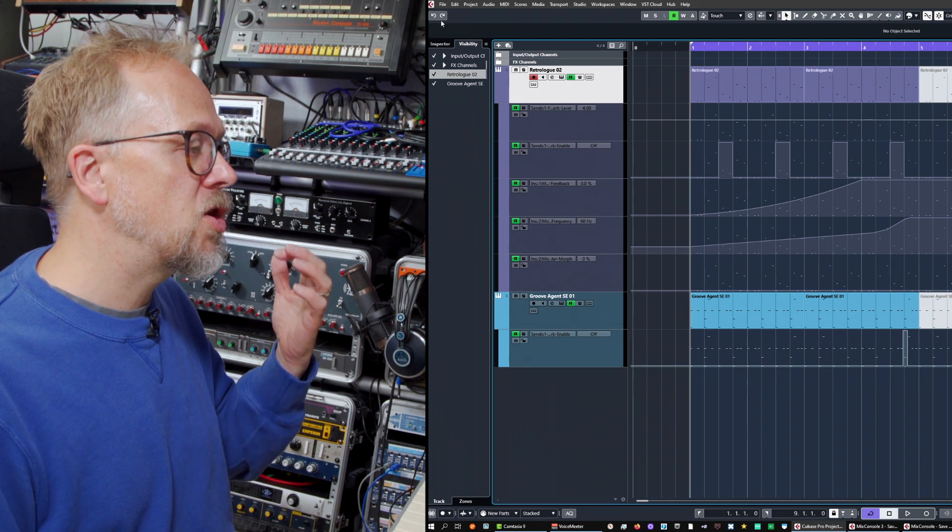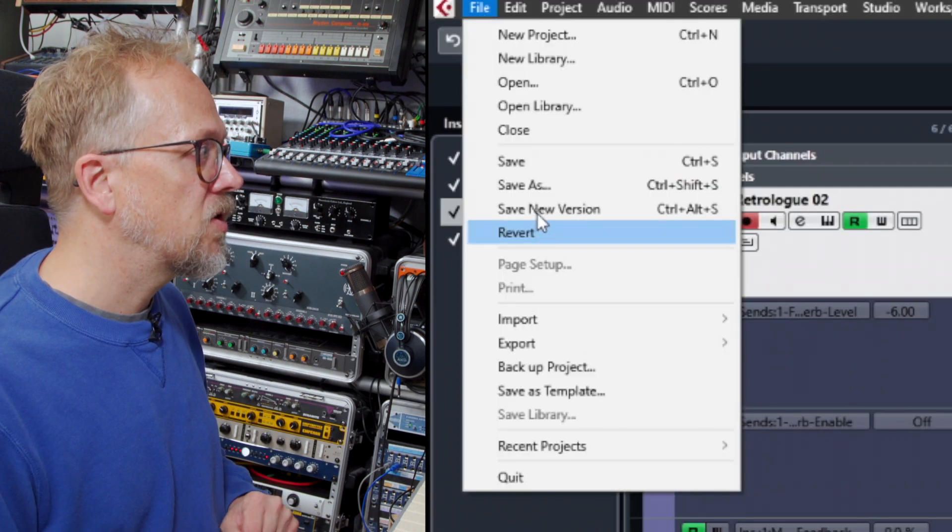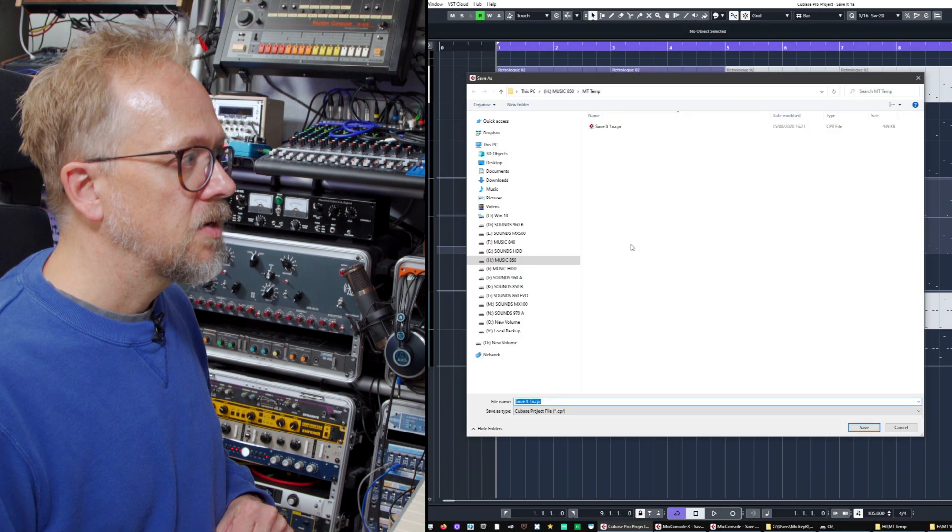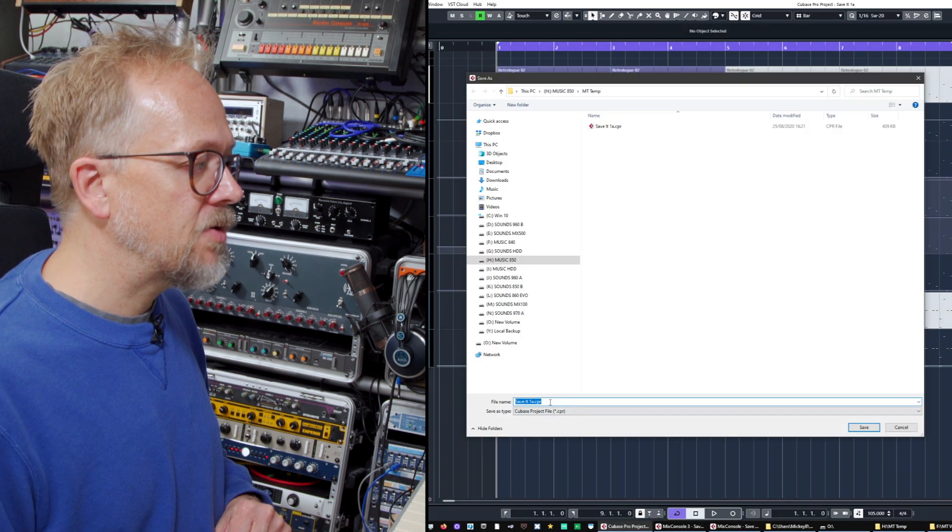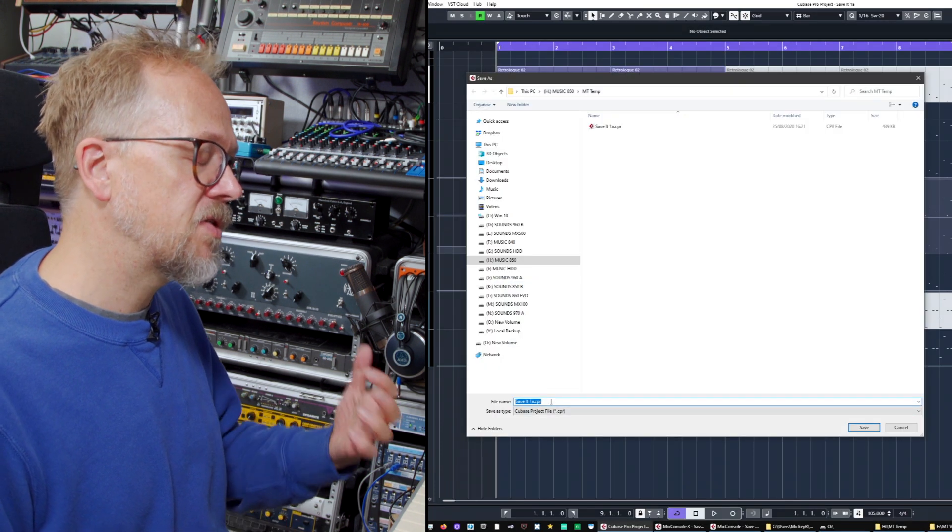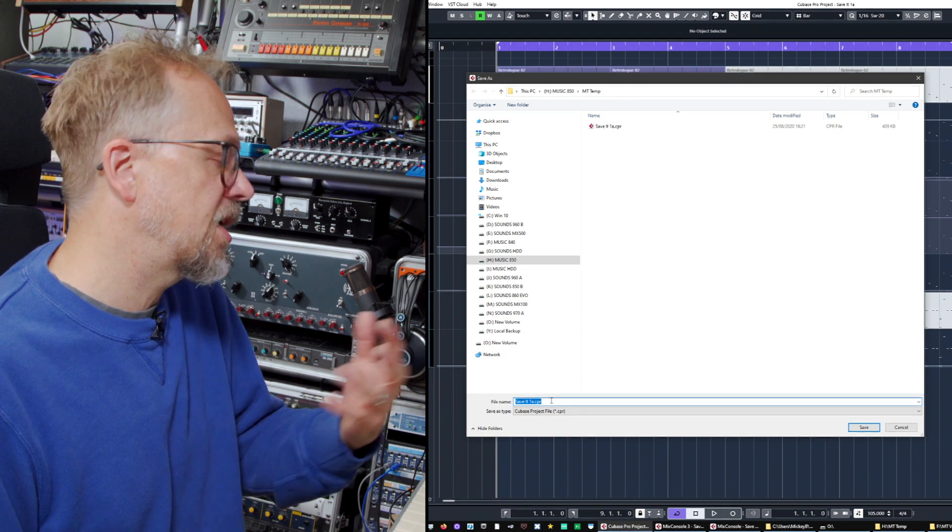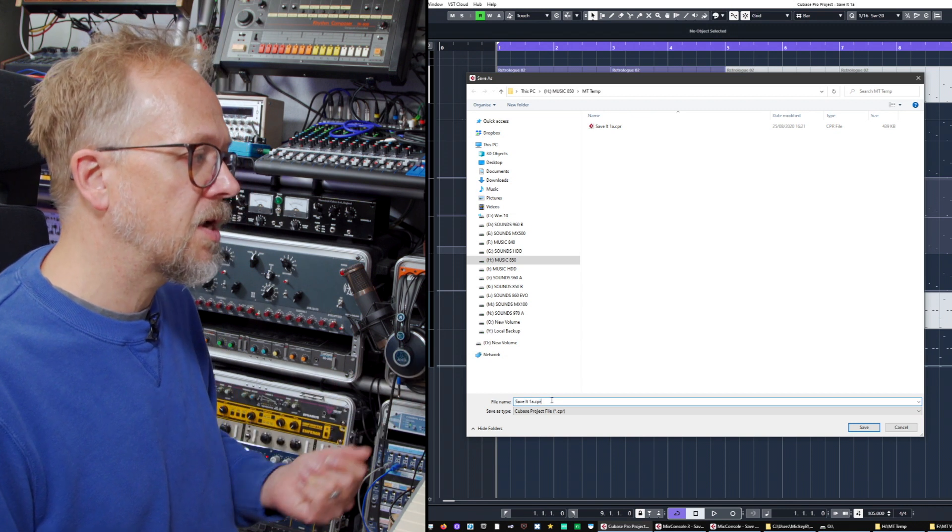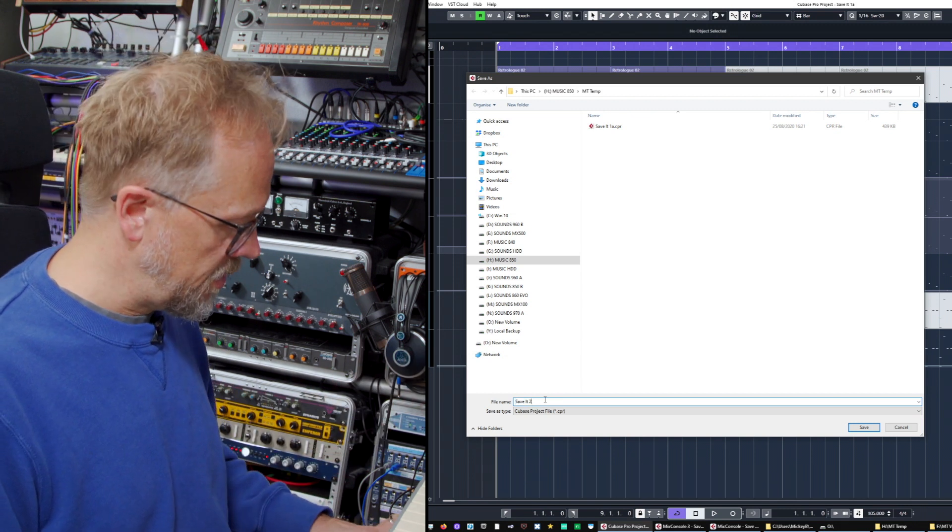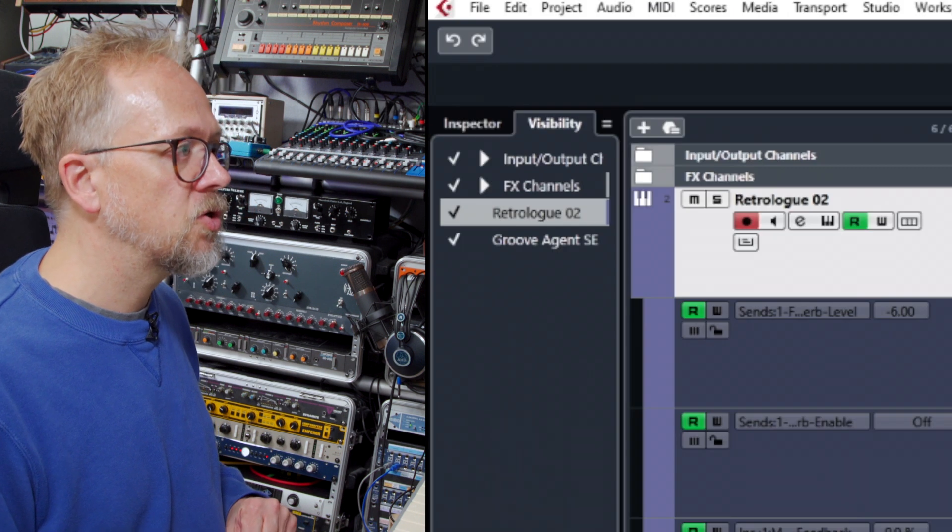If you want to create a new version, Save As will allow you to save it with a different name for the project file. It won't change any of the media or anything like that, but we could update it and call it 2a.